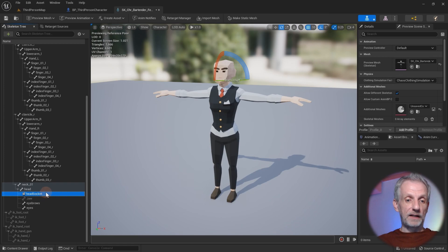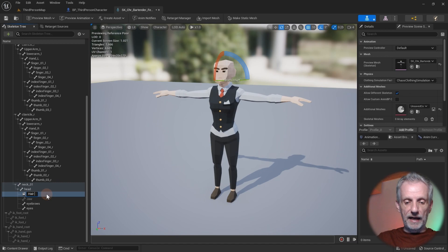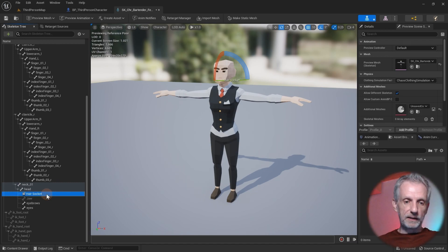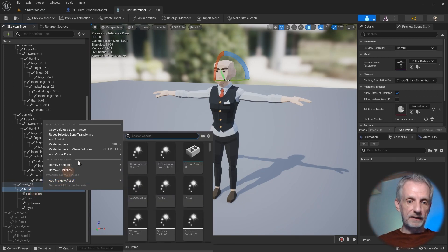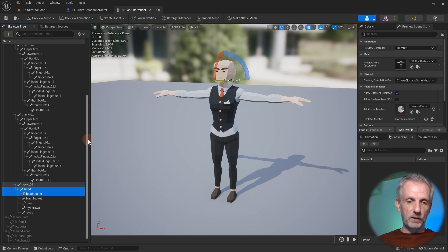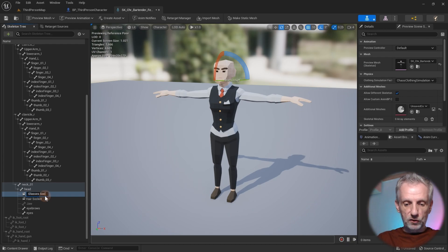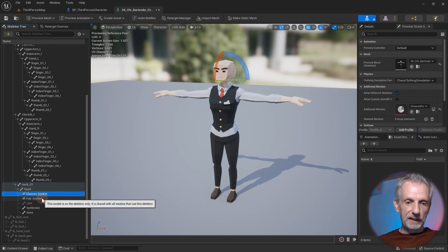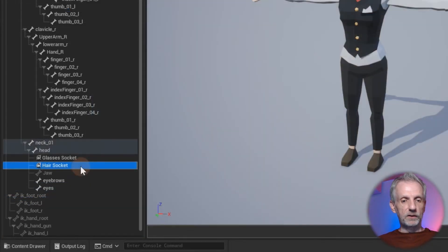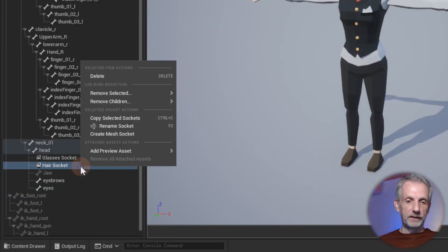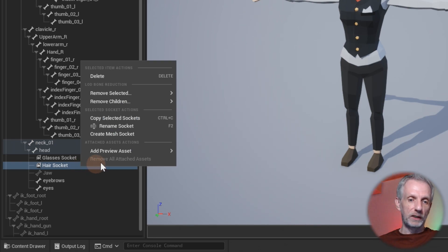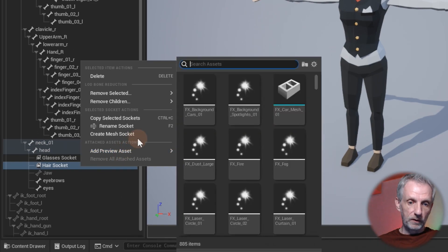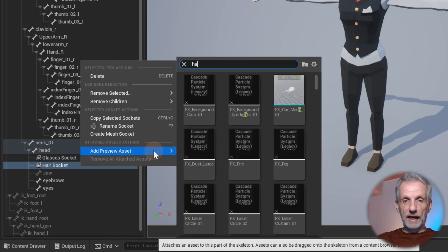I actually need two sockets, so I'm going to rename this first one. I'm going to call this hair socket. The next one I'm going to name glasses socket. So once again, head, select it, add socket, and I'll call this one glasses socket. Just remember that name. Let's start with the hair. With the hair socket selected, you can right click on the socket and add a preview mesh to it because currently we can't really see what this would look like. So add preview asset, and in our case I'm just going to look for hair.